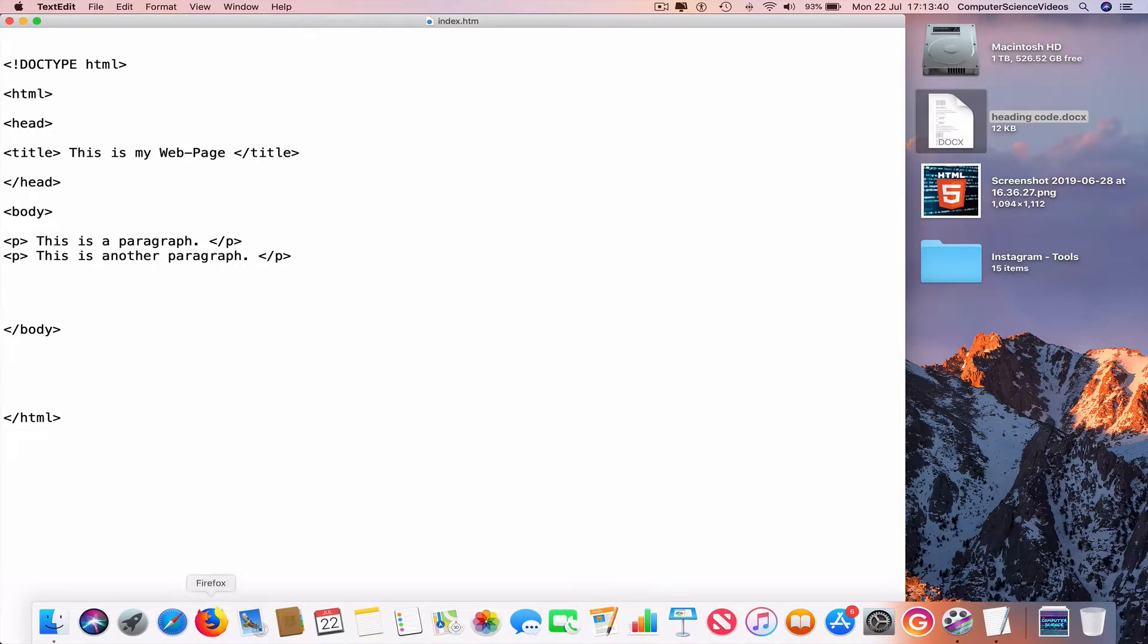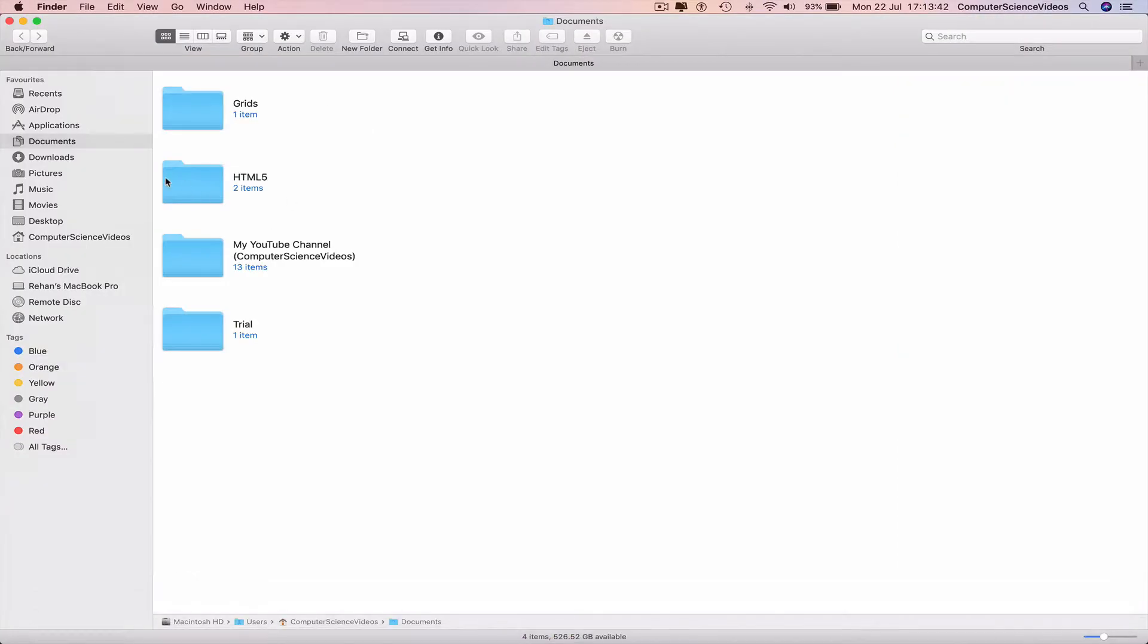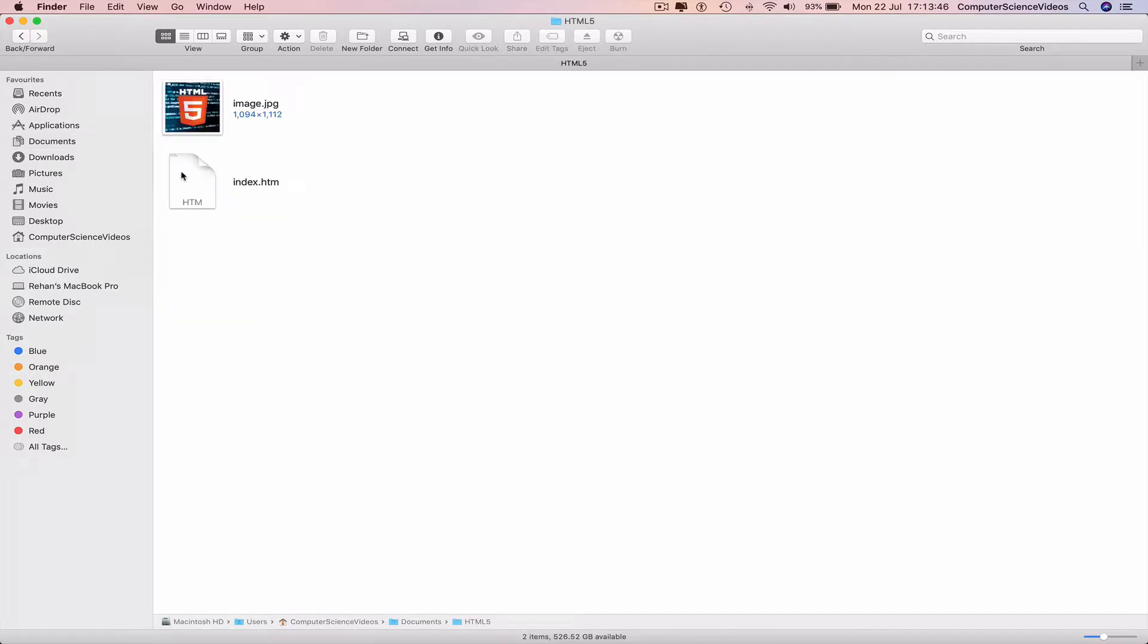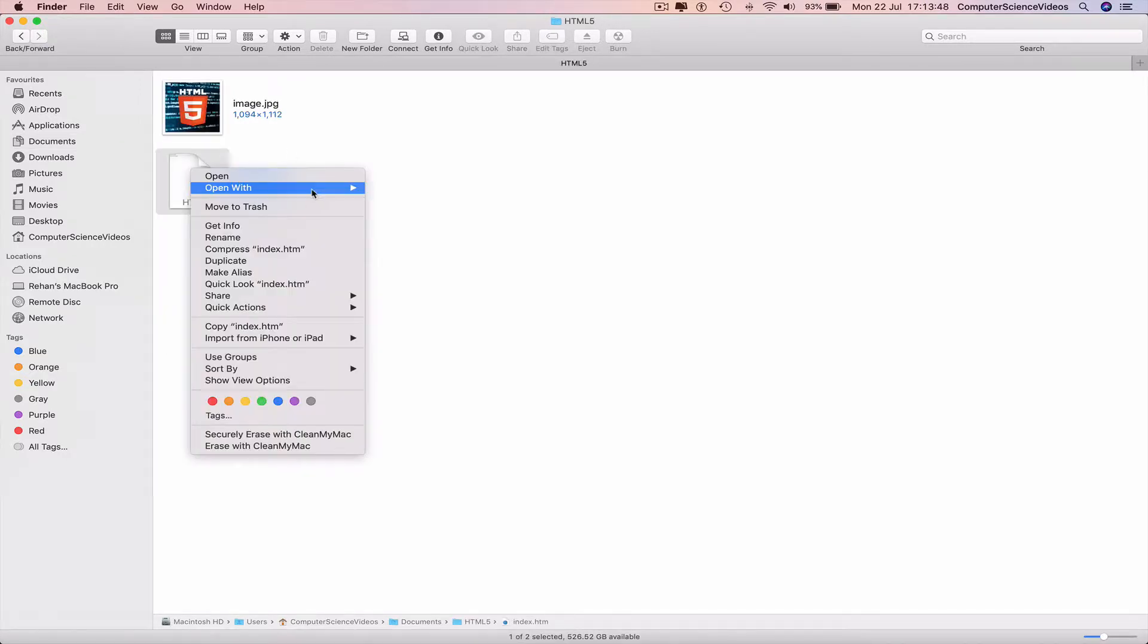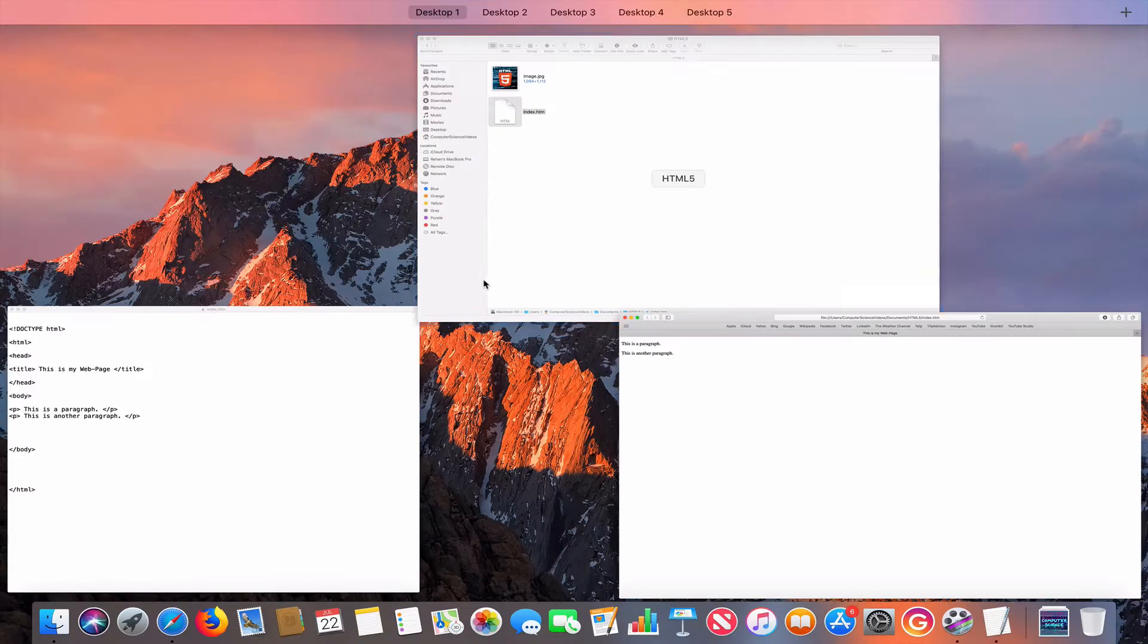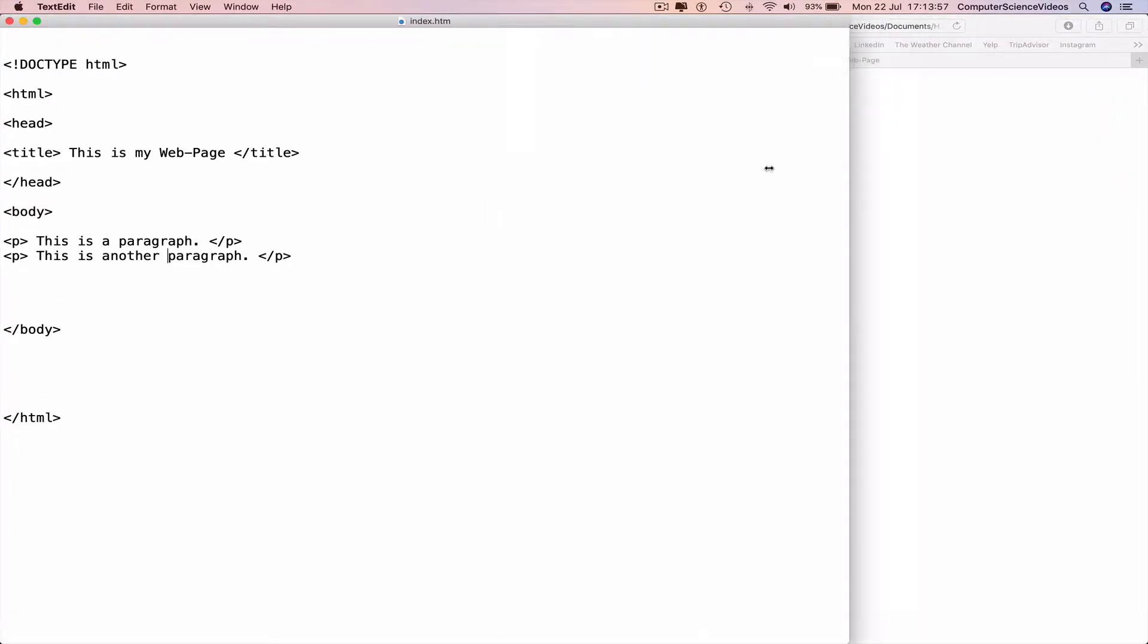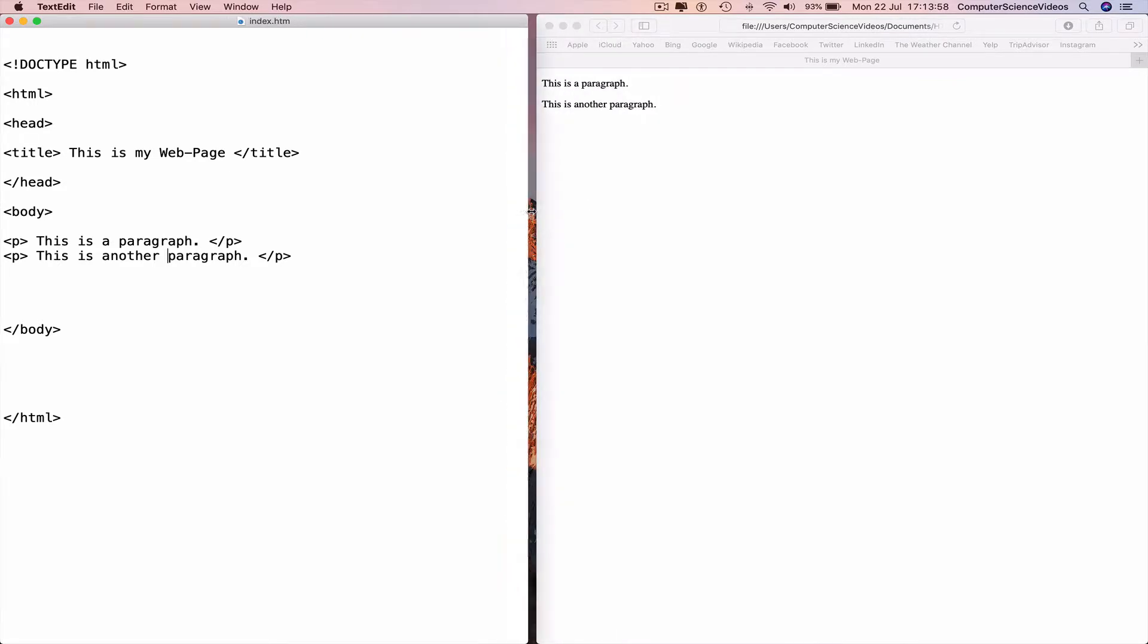Go all the way down to the dock, go to Finder, Documents, HTML5 folder, double-click index.html, right-click, open with Safari. Close out of Finder. We need to view the TextEdit file and the web browser side